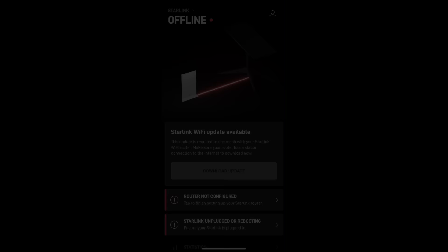Step four, open up the Starlink app and tap on where it says router not configured. This will bring you to another page that allows you to set your new Wi-Fi name and password.